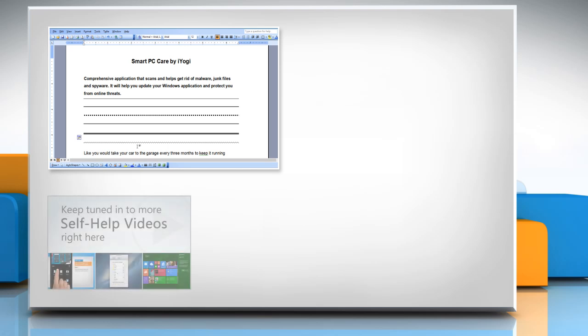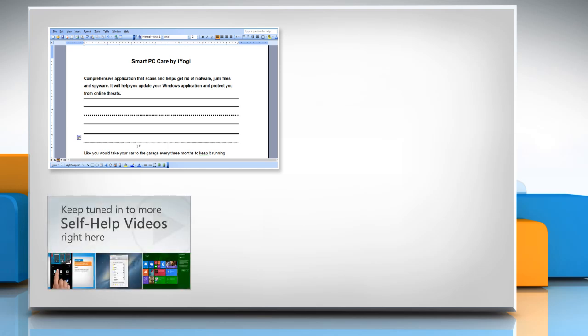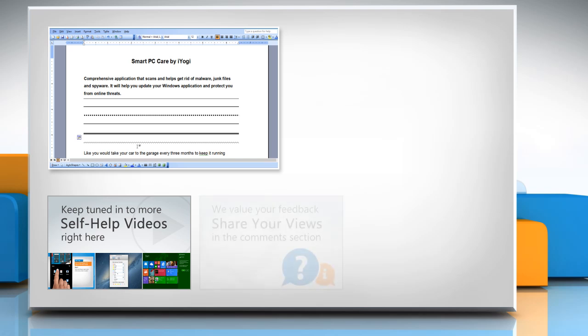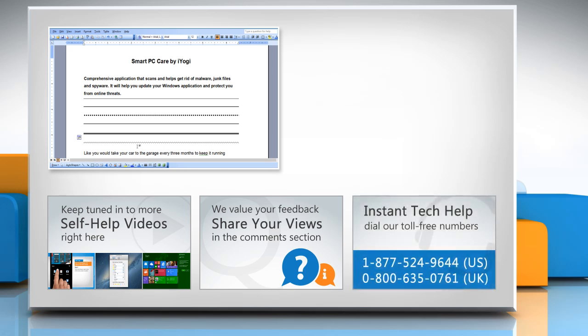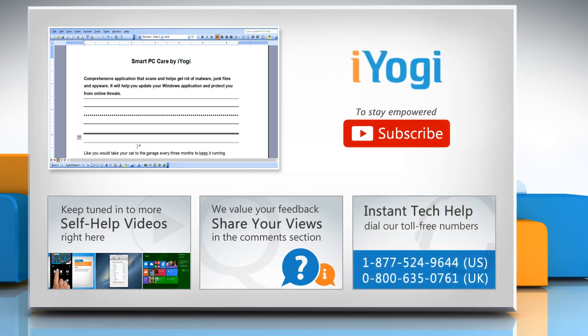Check out our iYogi channel for self-help videos on Windows, Mac, Smartphones, Security, Social Media and much more. Have something to ask or share? Pen it down in the comments. To get iYogi tech support, dial toll-free numbers. To stay empowered technically, subscribe to our channel.